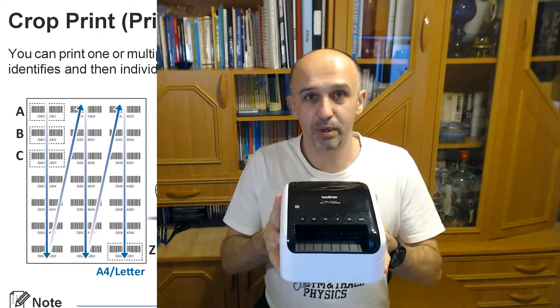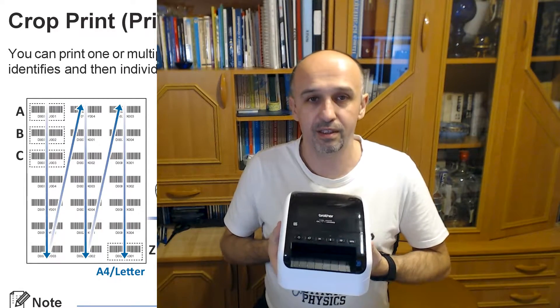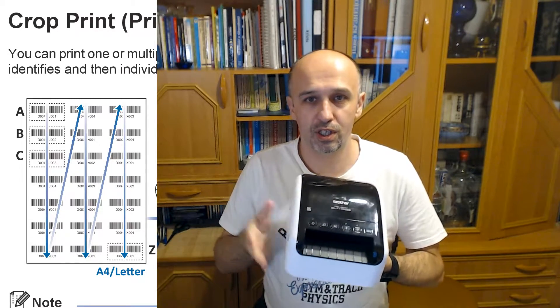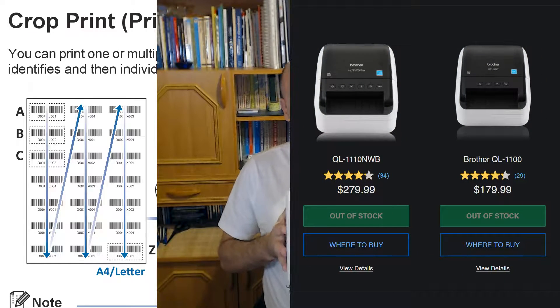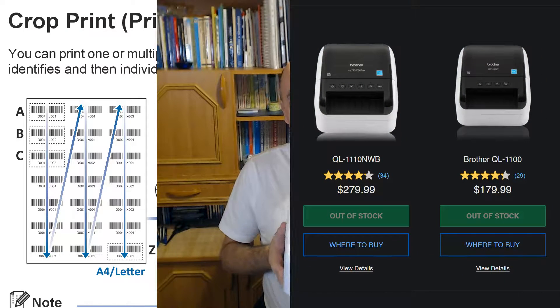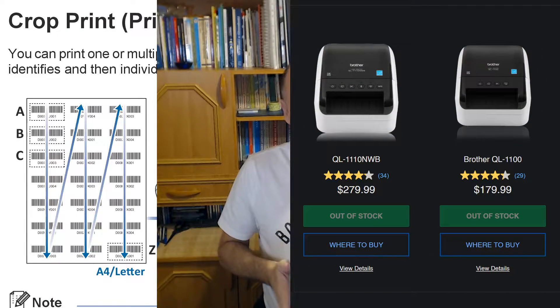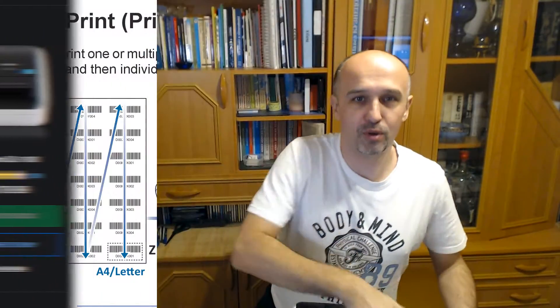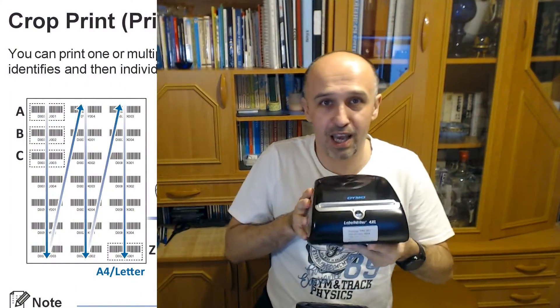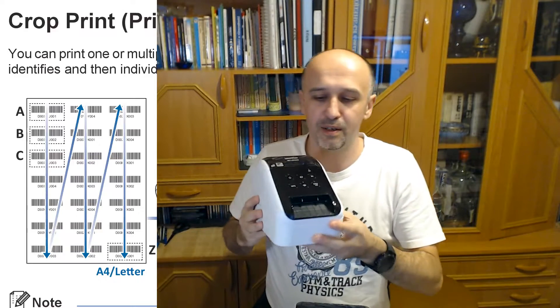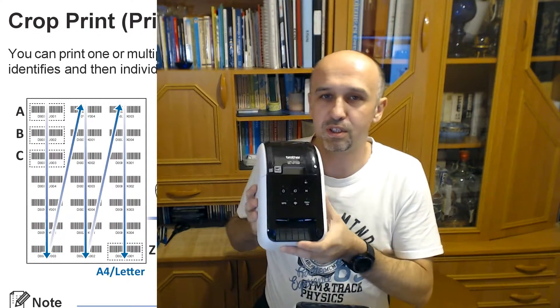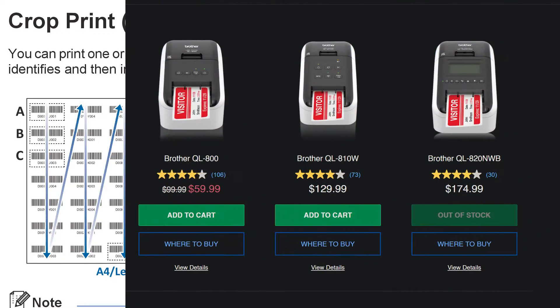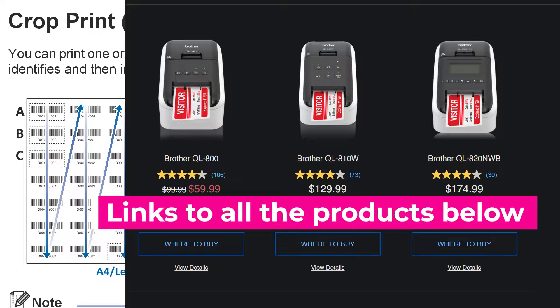The big Brother QL11 series, actually two of those from this series, have this very cool feature for Amazon FBA sellers that Dymo doesn't have. Even Brother's own smaller printers, the QL8 series, doesn't have either, which is a shame because it's just a software feature.